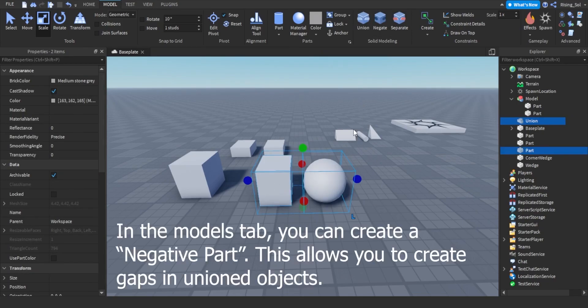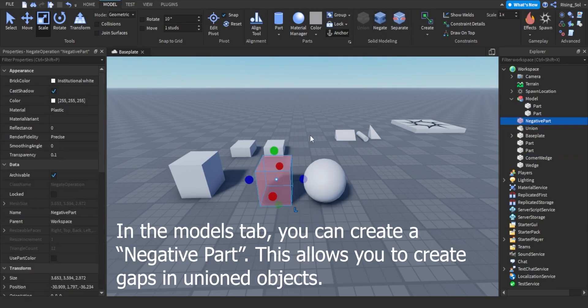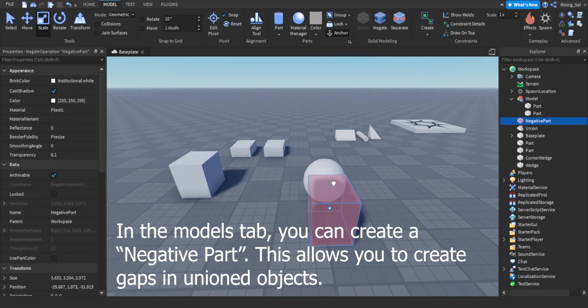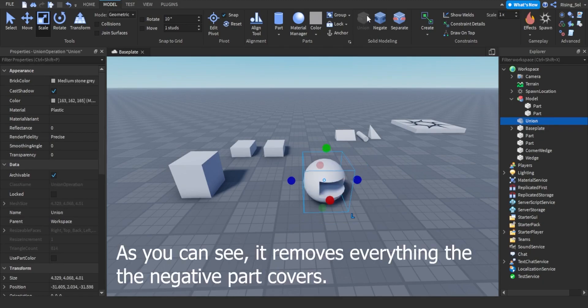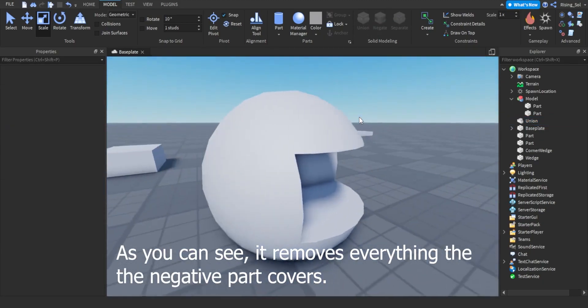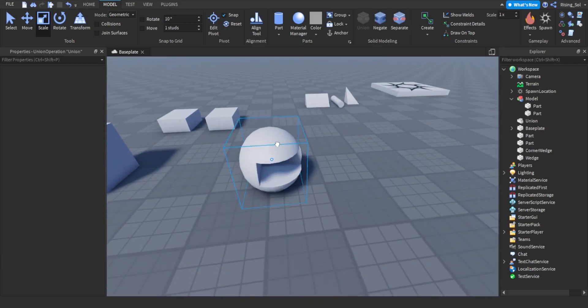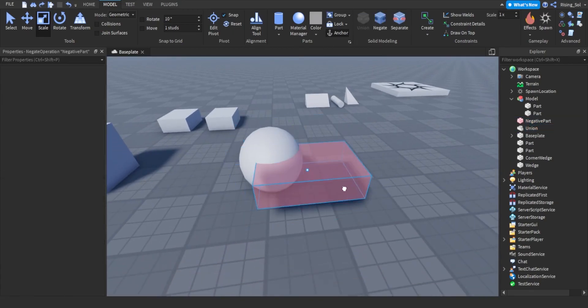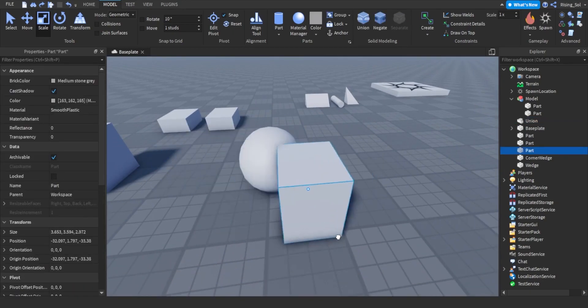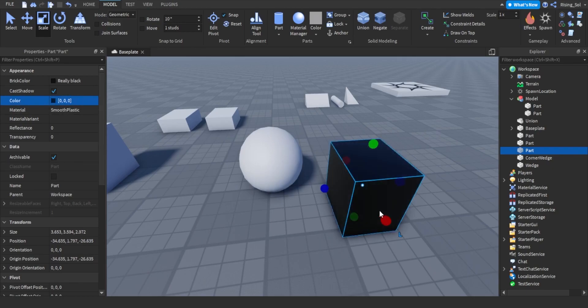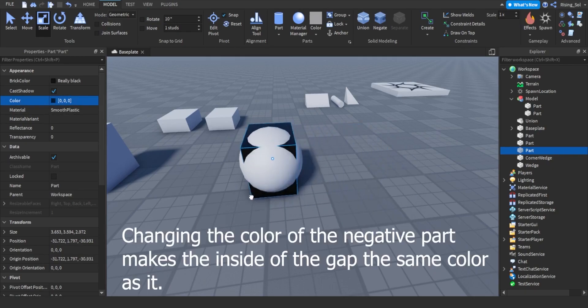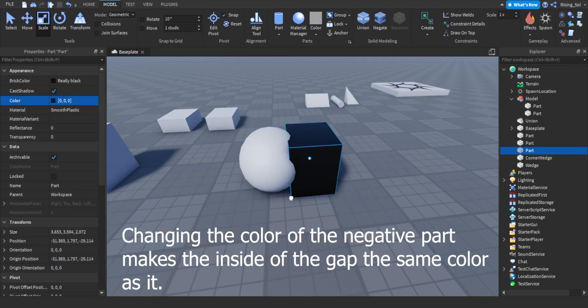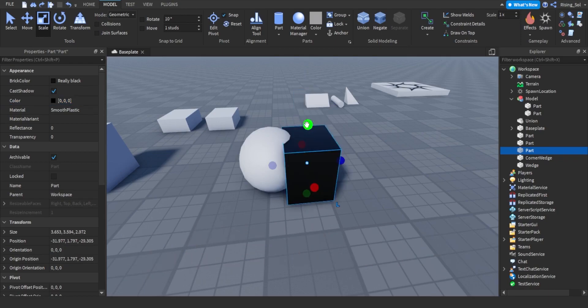In the models tab, you can create a negative part. This allows you to create gaps in unioned objects. As you can see, it removes everything that the negative part covers. Changing the color of the negative part makes the inside of the gap the same color as it.